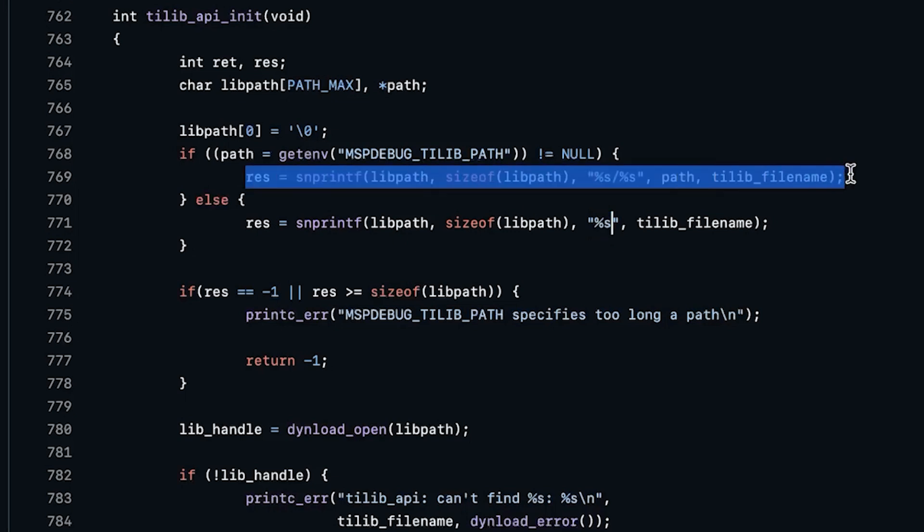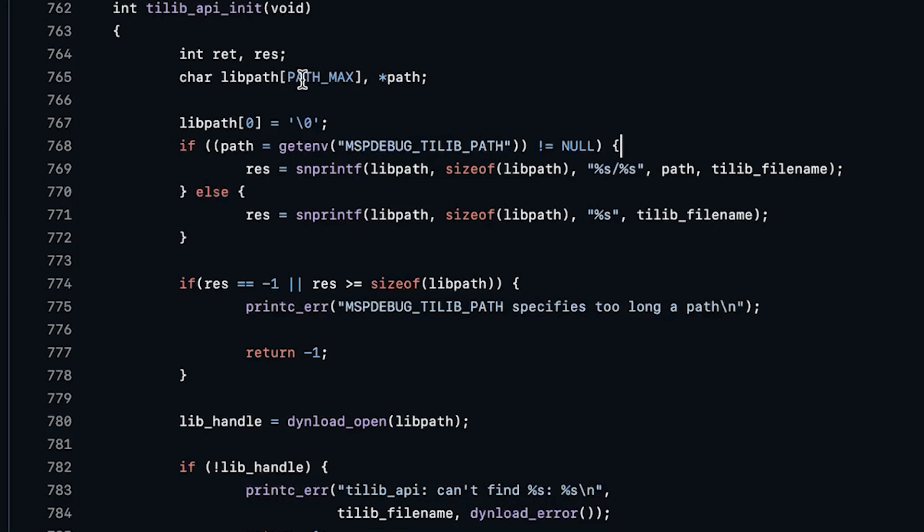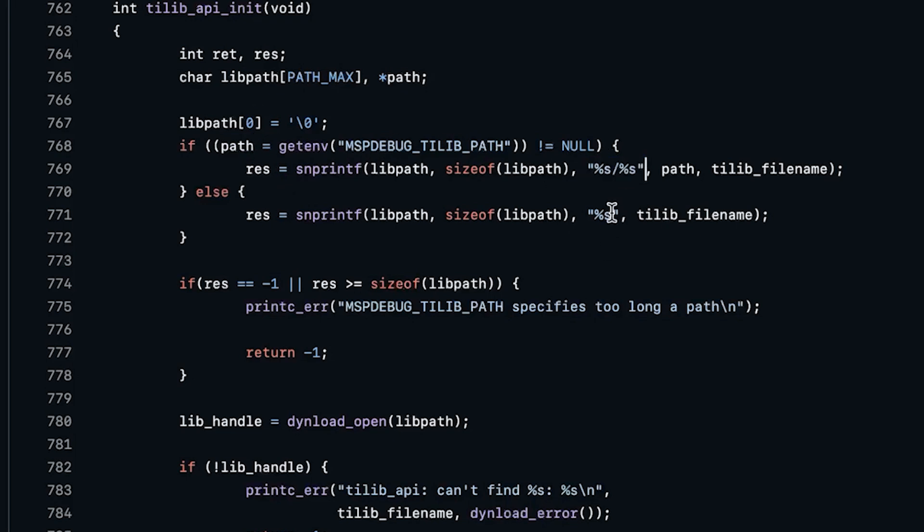So instead, what they do is they give us this option where if this MSPDBUG_TILIB_PATH environment variable is set, they're going to check to see if that's set. And if it is, they're going to grab that into a variable called path. And if that's set, then we're actually going to specify using snprintf here that we're going to add the path forward slash and the file name here. And so that is going to allow us if our TILib is located in some strange location, then what we can do is we can actually specify through this environment variable where we should find it.